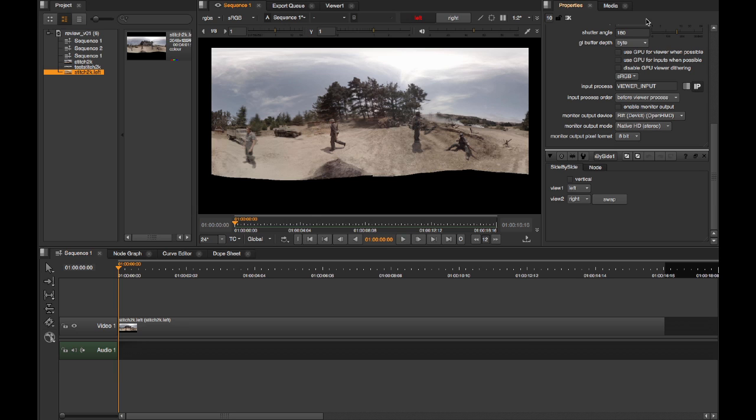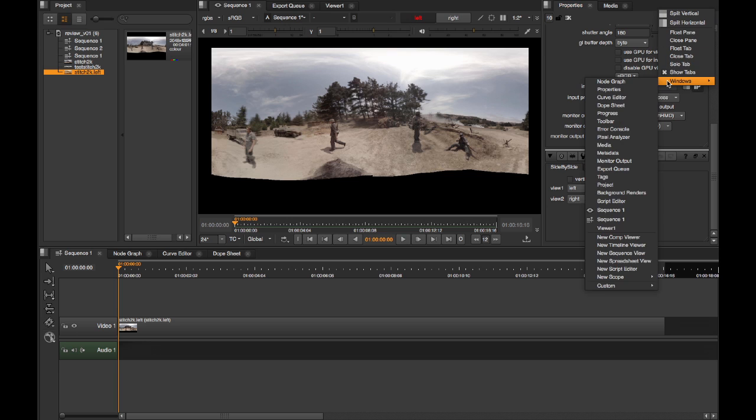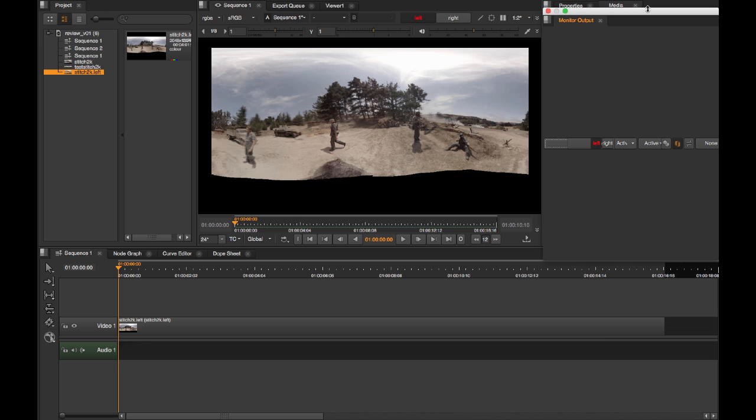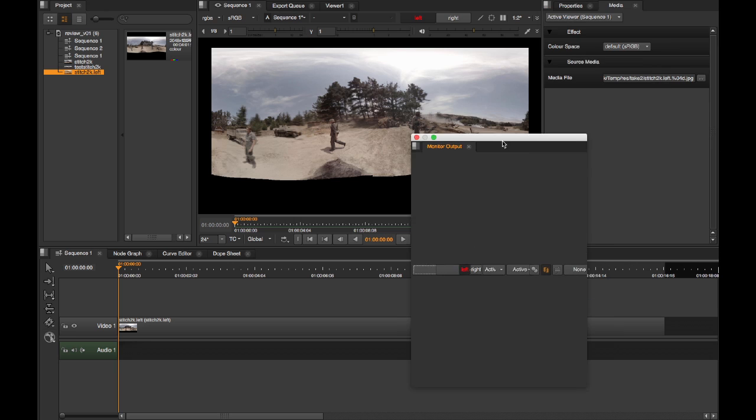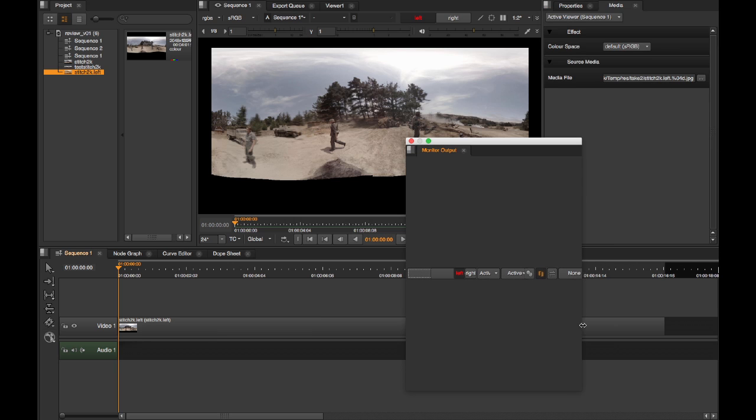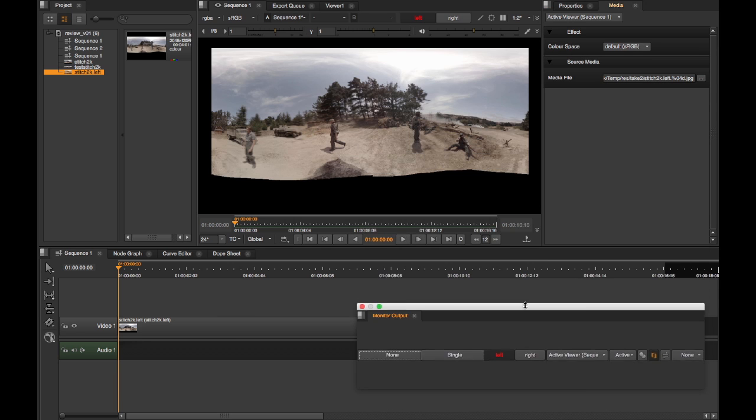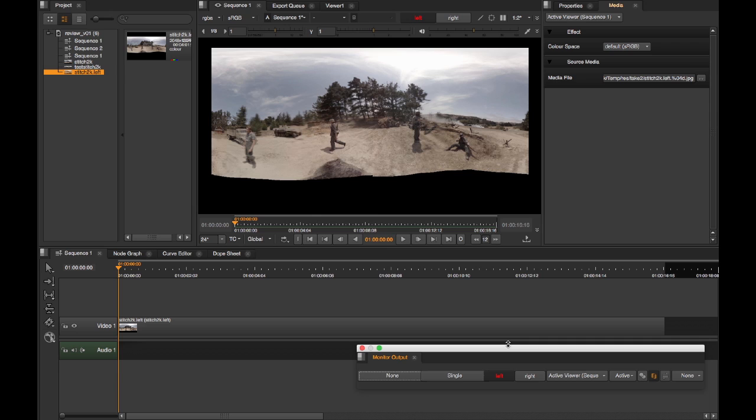This can either be docked, or you can pop it out, float, whatever you want. This presents similar controls, but laid out a little bit differently.